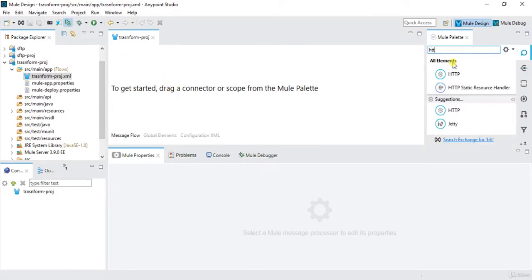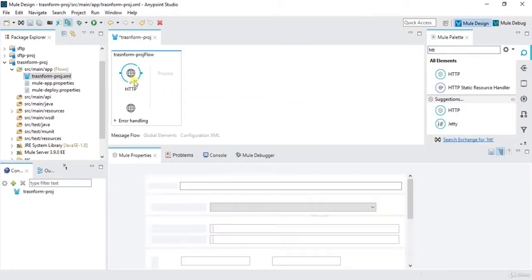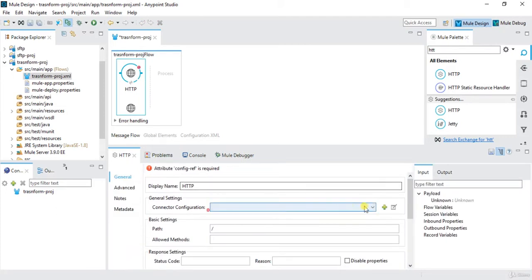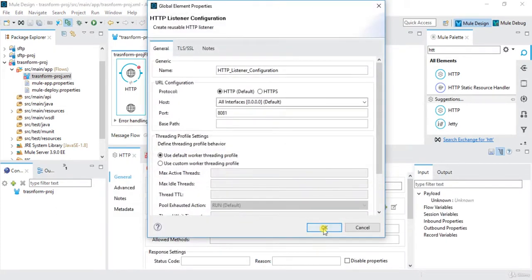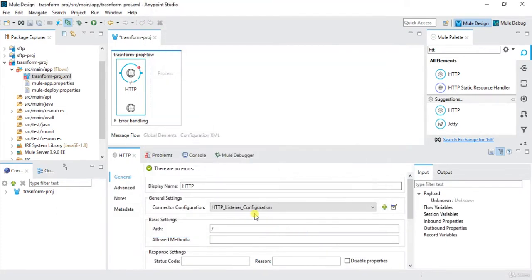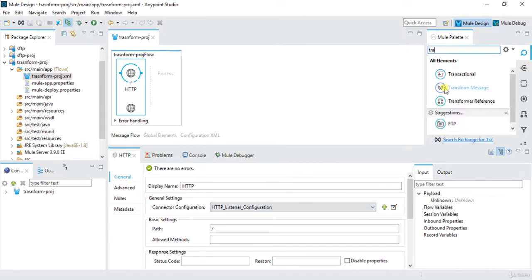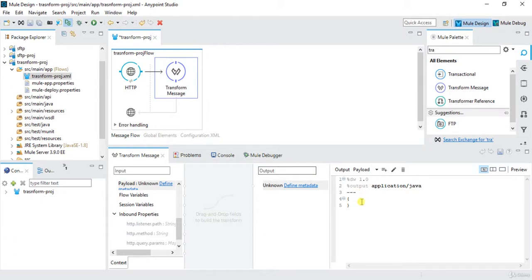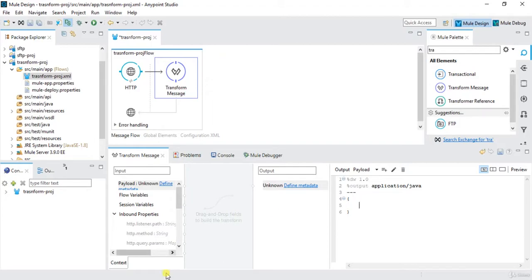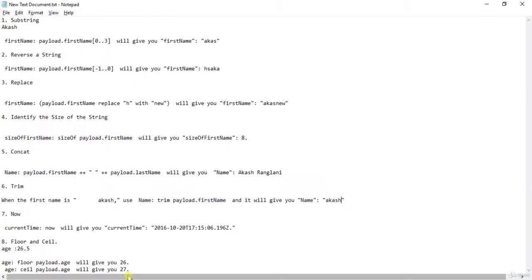Click on finish. So we have transform project and now I will drag one HTTP listener and configure this. I'll click on OK, we'll save this, and now I will drag one transform message. Here the output is application Java and we'll be storing that in payload.